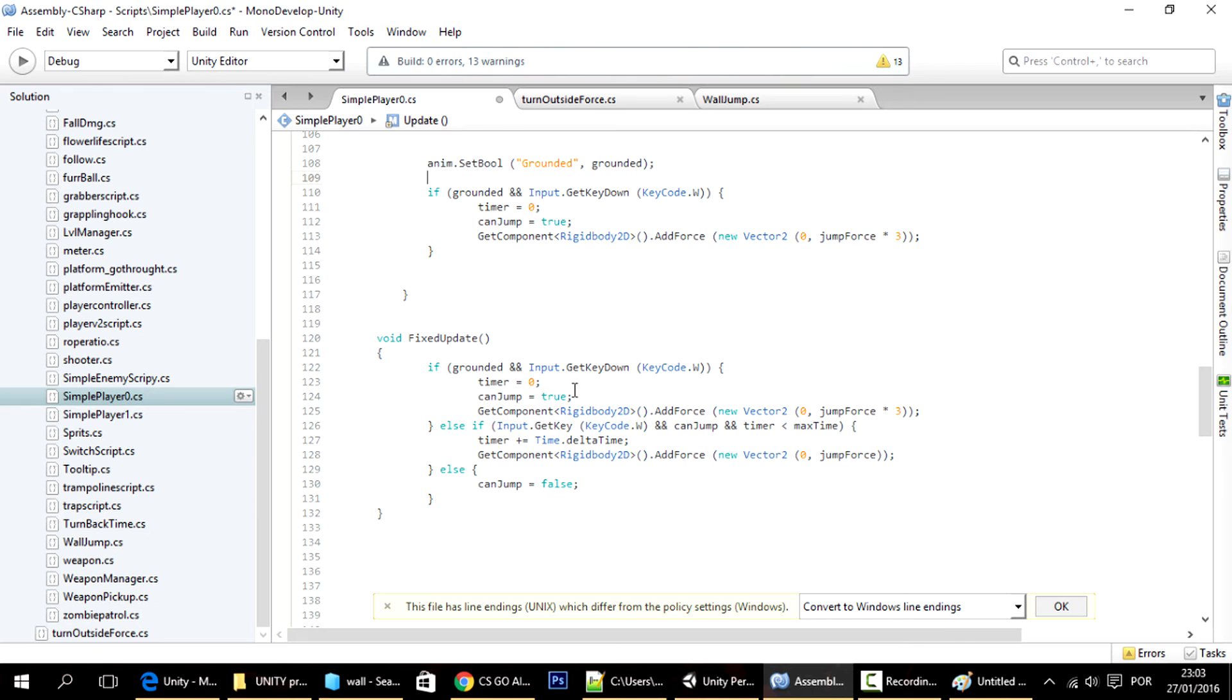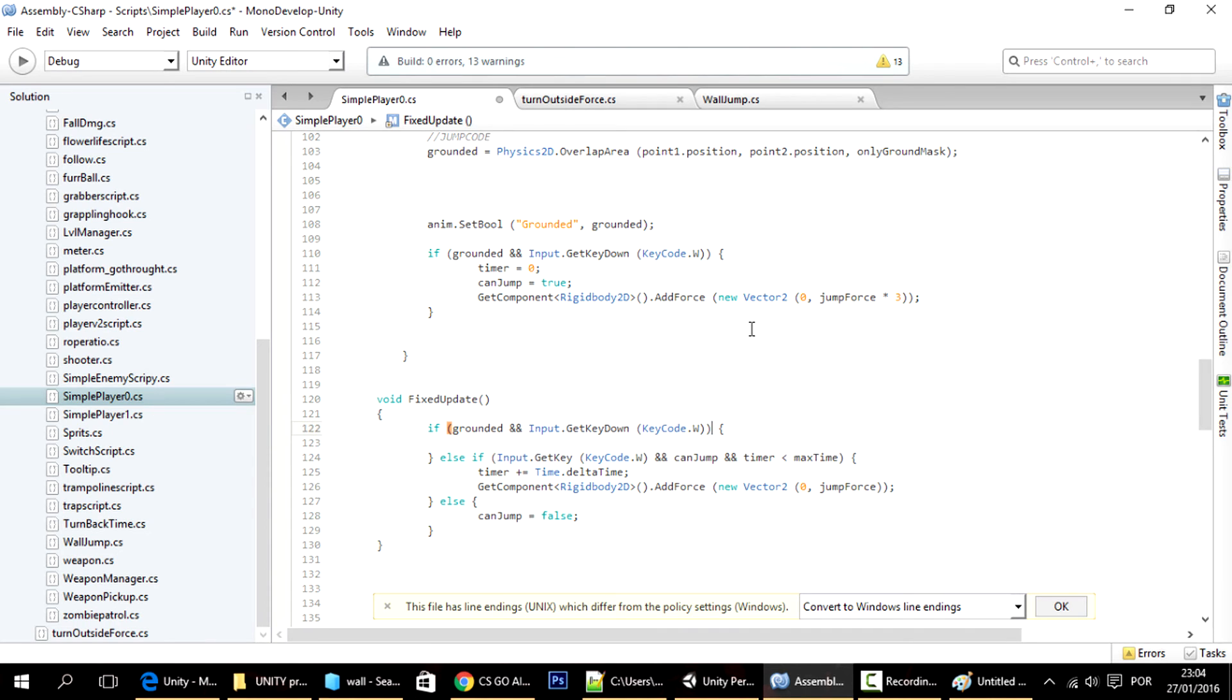Anyways, now here, all I have to do is to delete whatever is in here. So right now, what's happening is, if you press the W key, it's always giving this jump force.